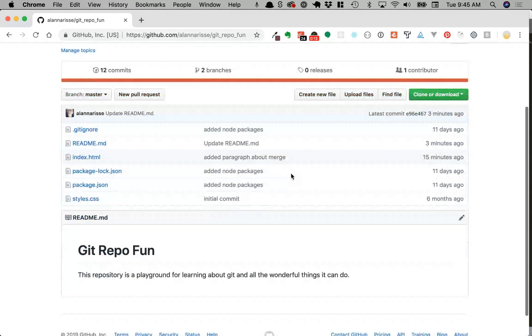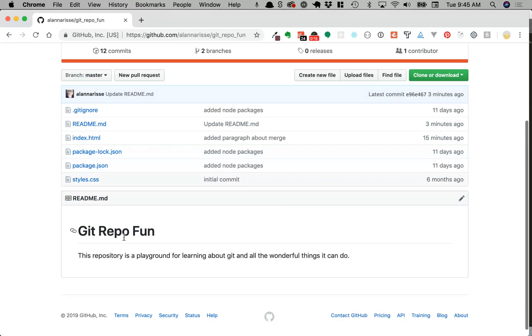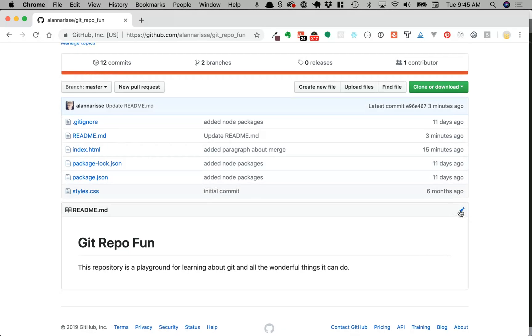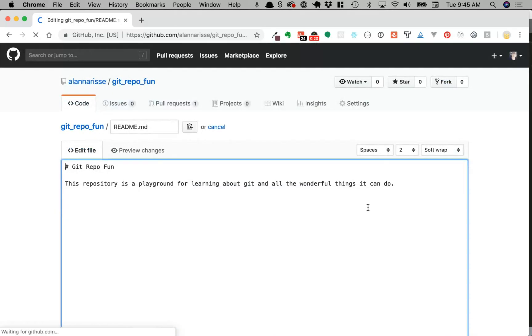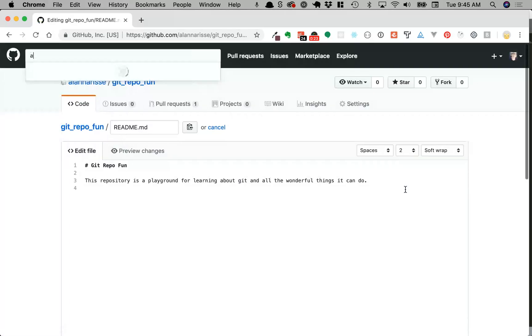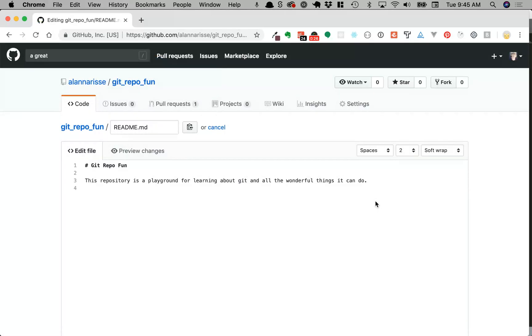First thing I want to do is, I'm just going to be working on the master branch, so I'm going to add to this readme file up on GitHub so that there's something to conflict with. Git is a great way to collaborate with teams. That seems like a good sentence.